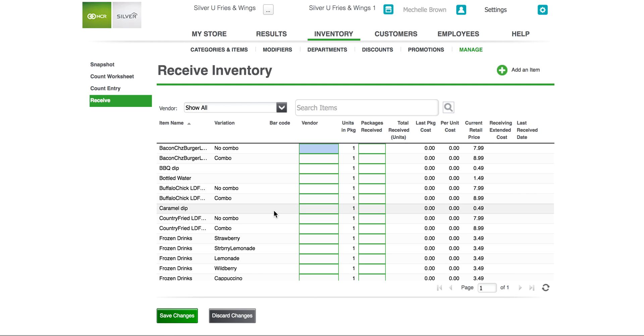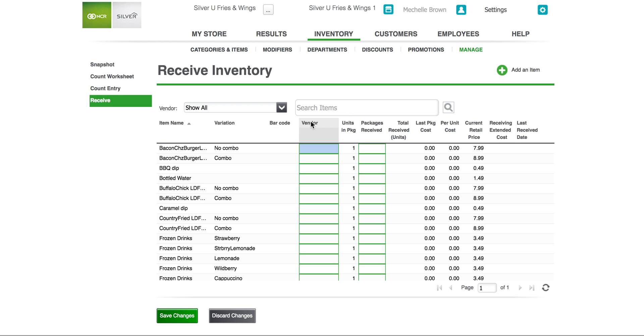For the best efficiency it is best to filter the items to display them by vendor. However you can enter each of the items names in the search box to click for that category. You can also see the units in the packages, the packages received, the last package cost, the per unit cost, the current retail price, and other identifying factors even including variations.